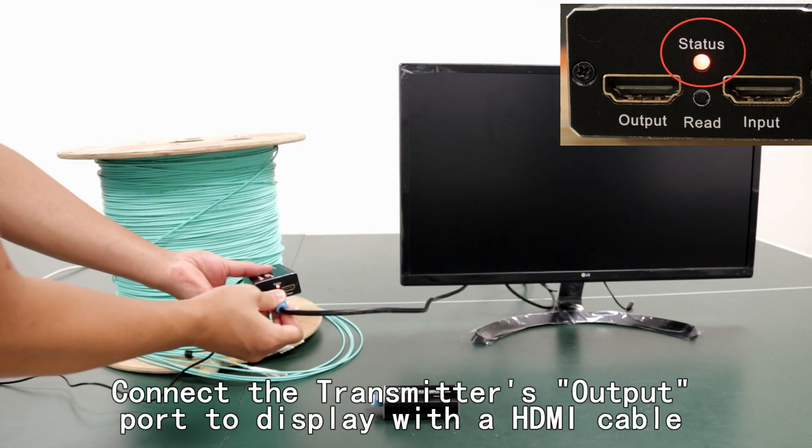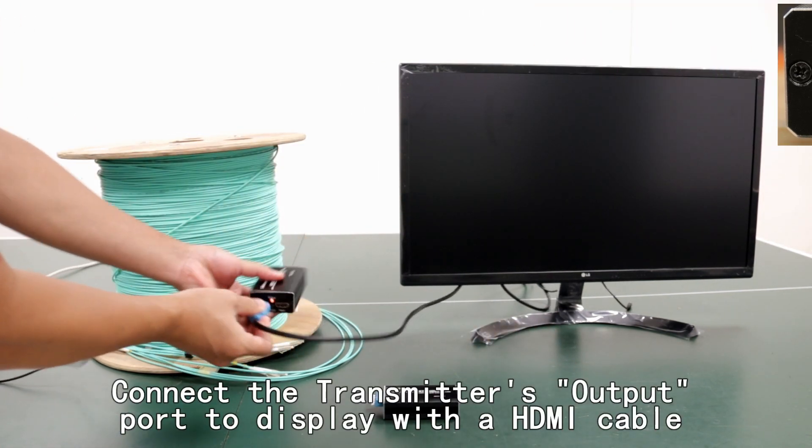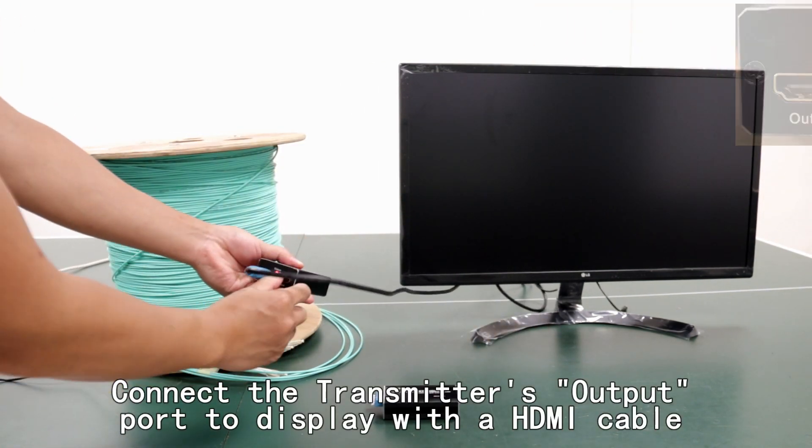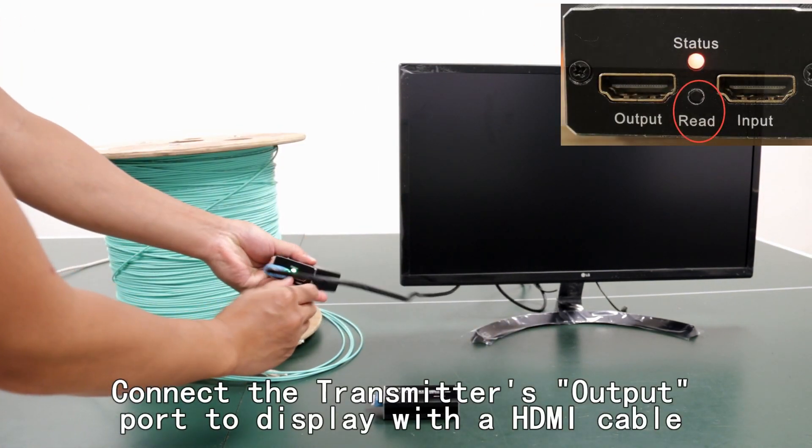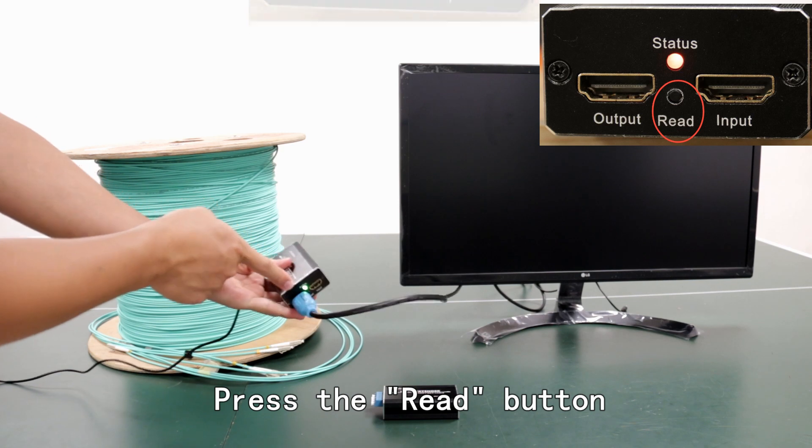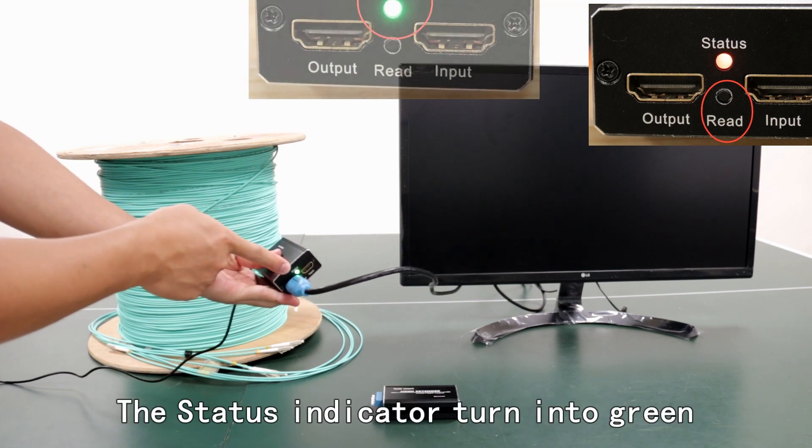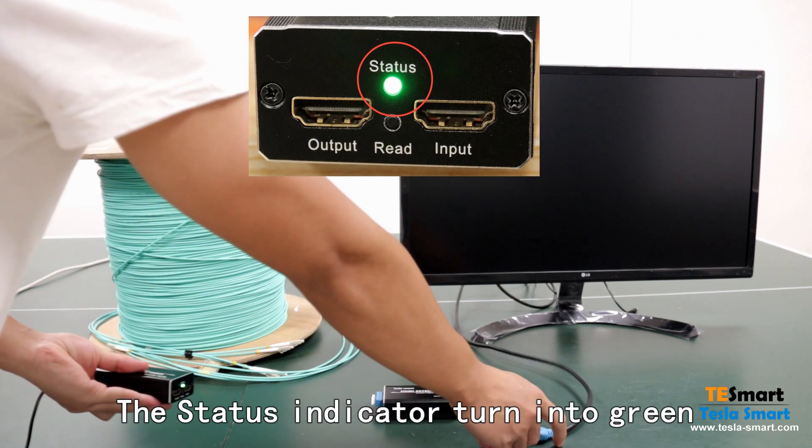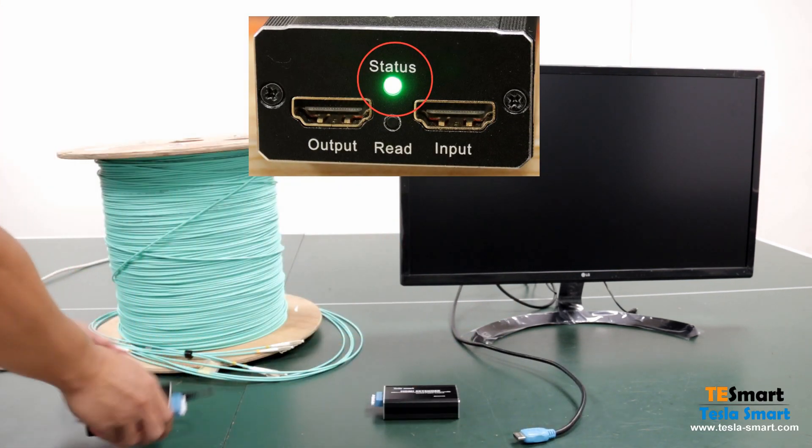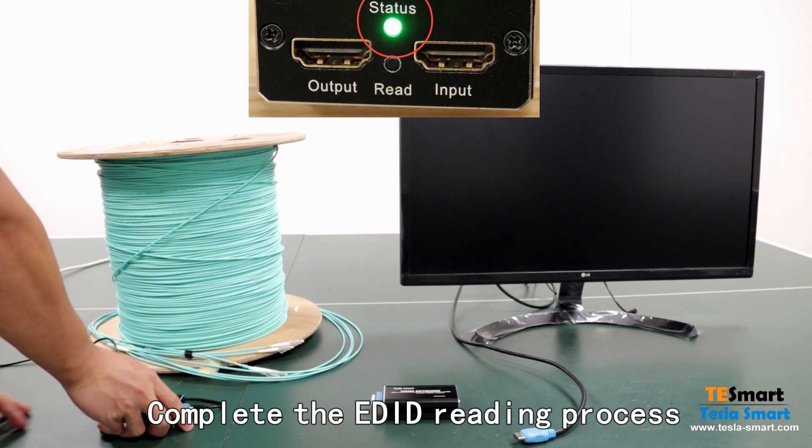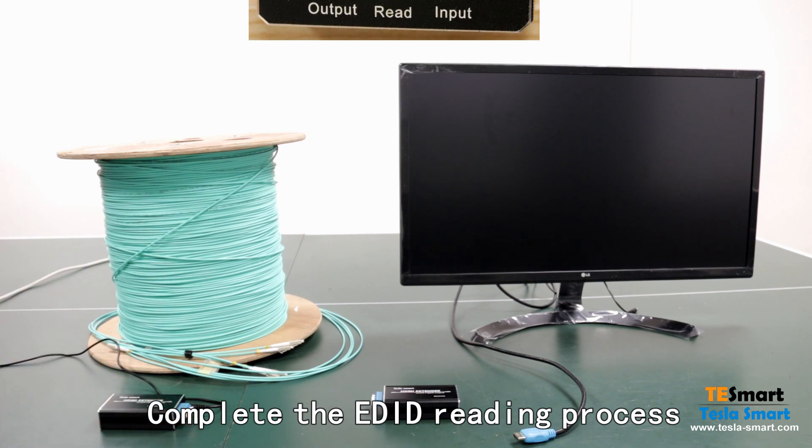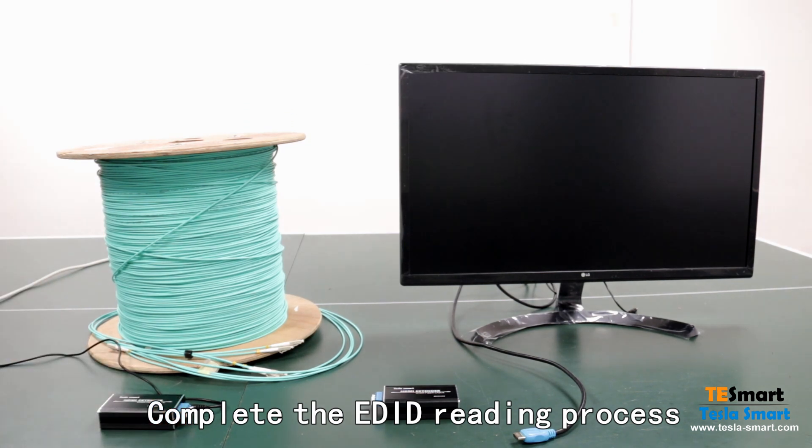Connect the transmitter's output port to display with a HDMI cable. Press the read button. The status indicator turns into green. Complete the EDIT reading process.